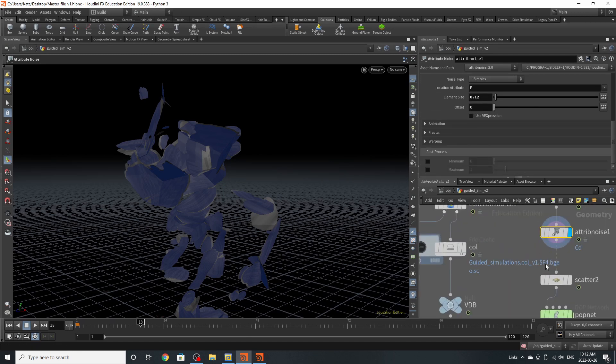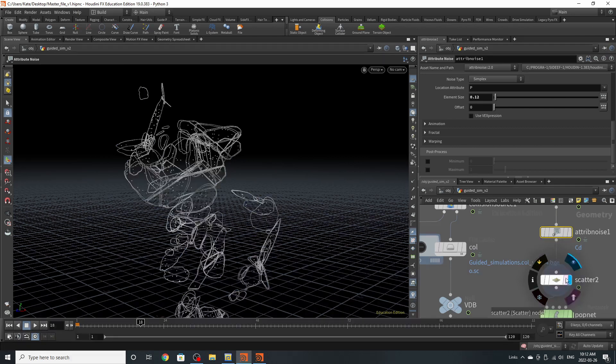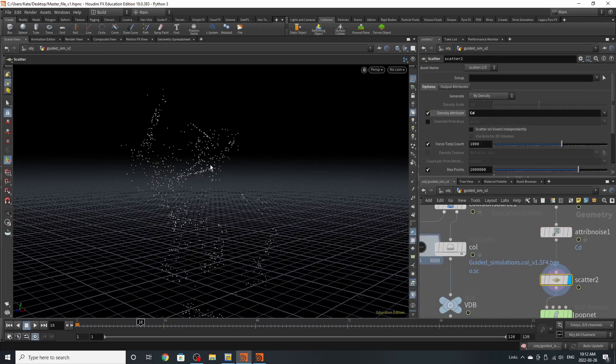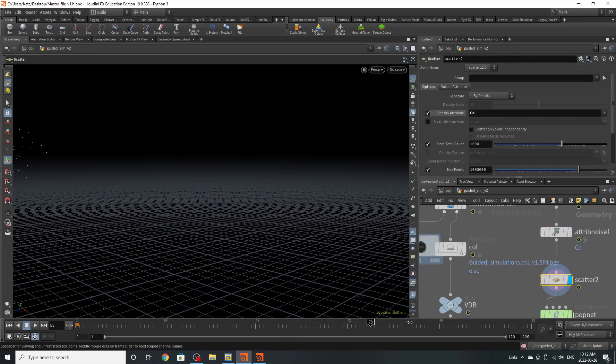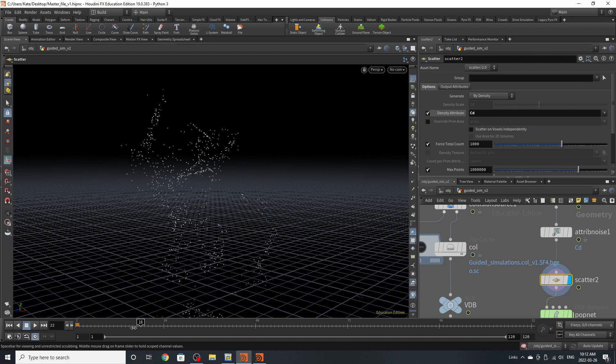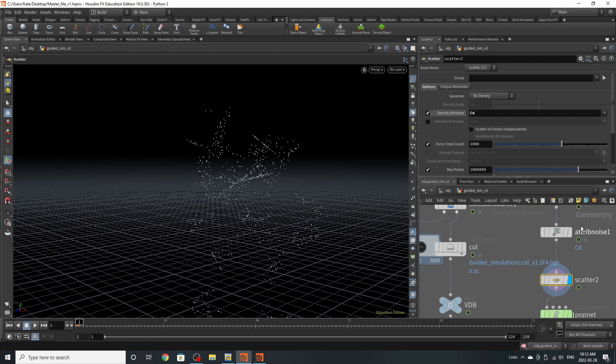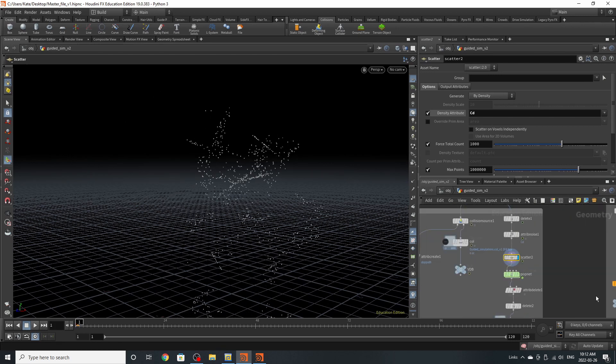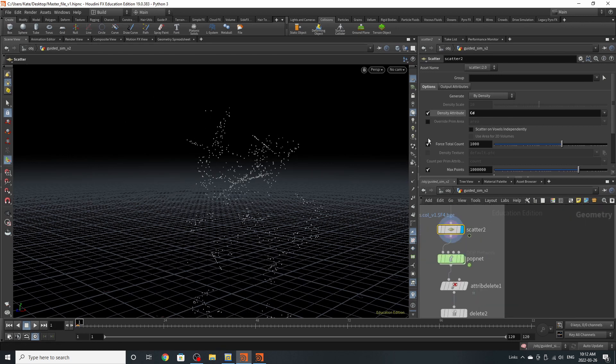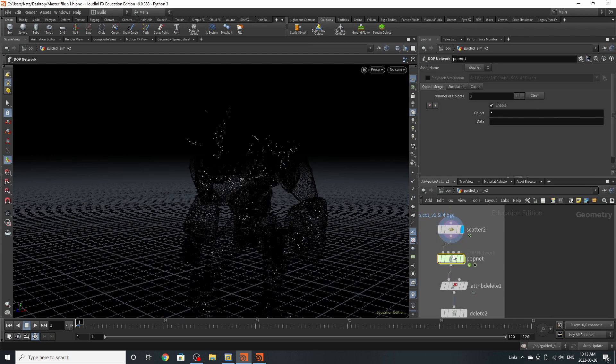The next thing you're going to do is add a scatter. What the scatter is going to do is scatter points across Craig like that, and it's going to base the density attribute off CD. The next thing you're going to do is add a pop net.